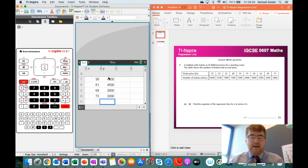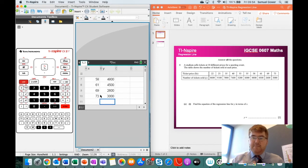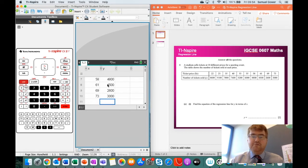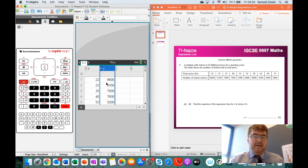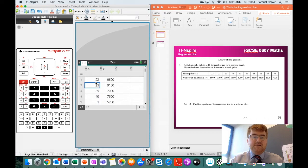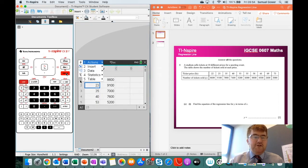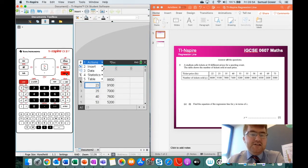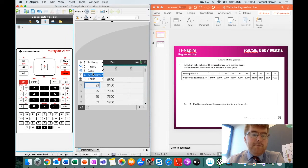Okay, once you've got all the data in, make sure it matches up. So we've got 10 pieces of data, which makes sense because it's 10 different prices. Then we scroll to the top, we go to menu, and here we go to the statistics section, number 4.